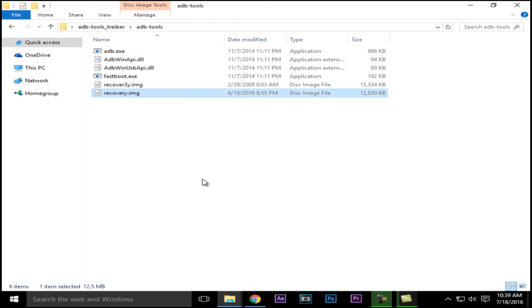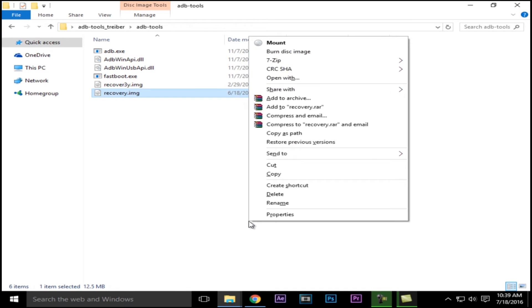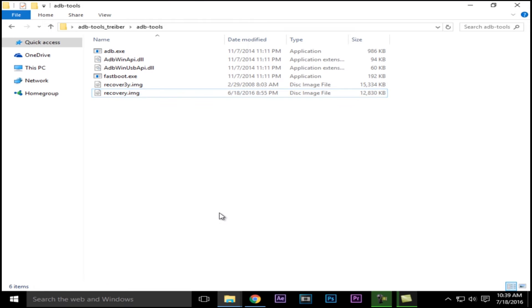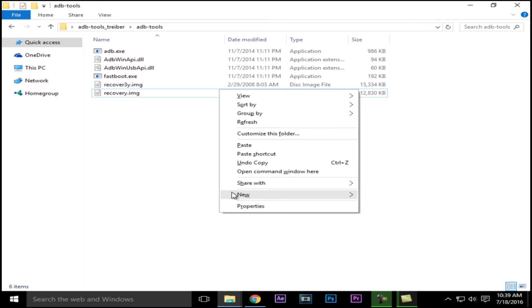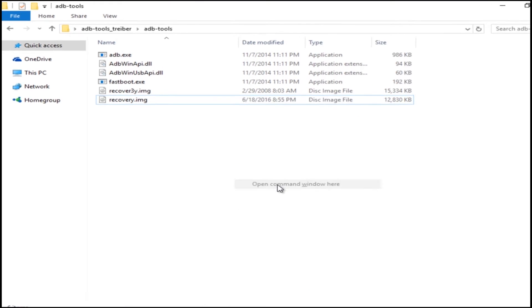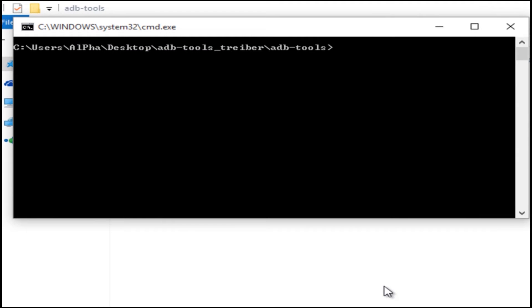Once you finish the download, copy the recovery.img file and paste it in the adb-tools folder. Hold the shift button and press right click, and you'll find an option to open command window here. Now you'll see a command window.